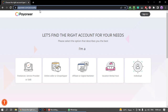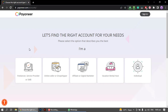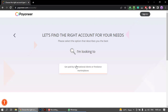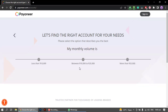As you open it, you have 5 options. You have to select the freelancer or service provider option. After that, you will see that you will get payment from international clients, and then you have to select it.